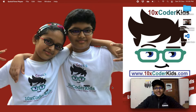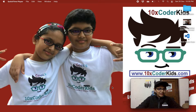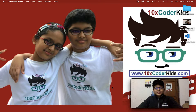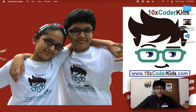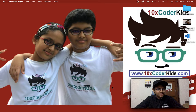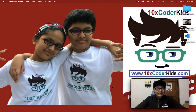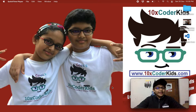Hey guys, I'm Saiyan Gupta and I'm 11 years old. I'm the founder of 10xcoderkids.com. If you like this video, please don't forget to smash the like button and share this video with as many people as you can, and if you're not subscribed to my channel, please kindly do it so that you don't miss any of my videos.